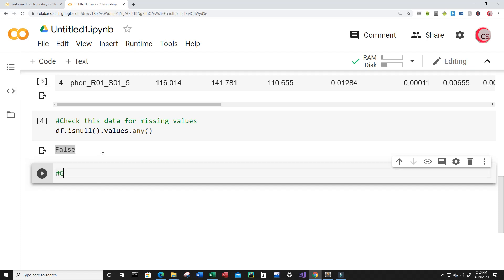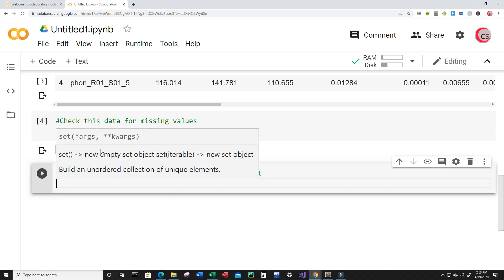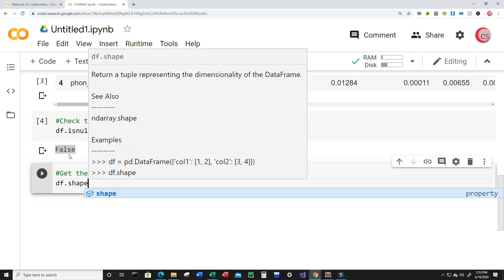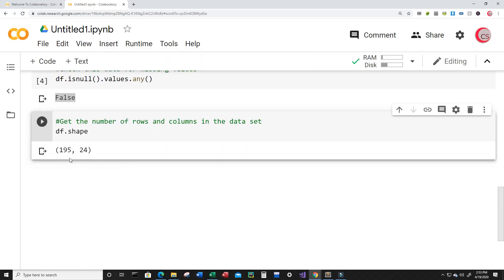Now I want to get the number of rows and columns in the dataset. Just type df.shape and run this. I can see that I have 195 rows of data, or individuals, in this dataset, and 24 columns or data points on each individual.